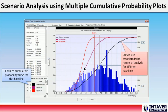Scenario Analysis Using Multiple Cumulative Probability Plots: Scenario analysis can now be performed using multiple baselines plotted as S-curves associated with the results of Monte Carlo simulations of different baselines at both the project or task level. By viewing multiple cumulative probability plots, you can compare uncertainties in different project scenarios.